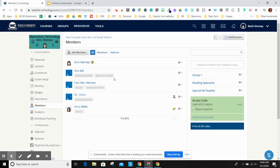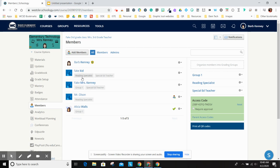You're going to see what groups the kids are in underneath their names when you go to the members. The fake kids are in reading specialist and the special ed teacher. Fake Mrs. Kenny is in group one for math and special ed. And then Mr. Olsen is in reading, and Ms. Walls here is in group one.